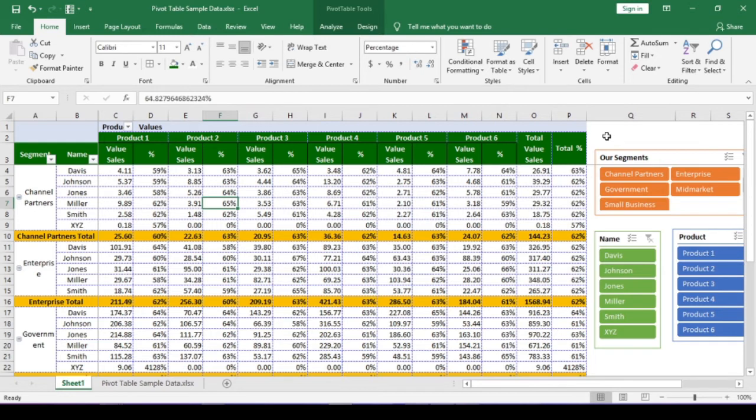Please note the difference. Calculated item will insert item. But calculated field will insert a field. But none of these will change the source data. Let's do it.